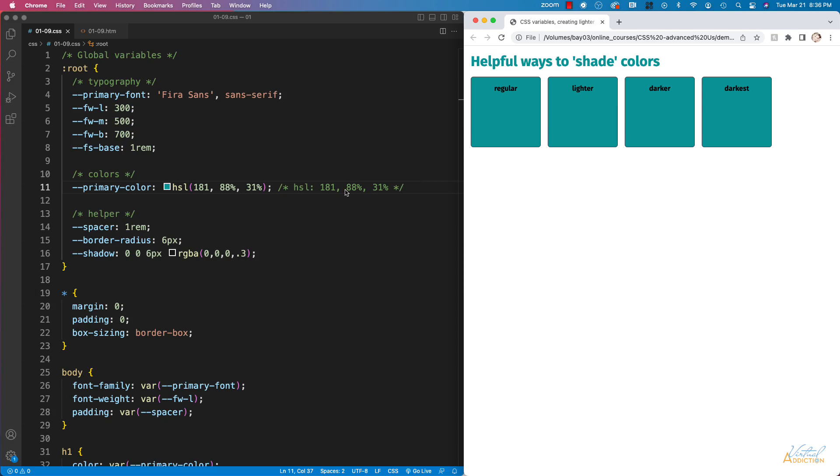When we're working with HSL, H stands for hue, S stands for saturation, and L stands for lightness.